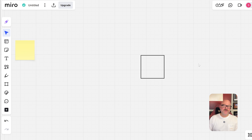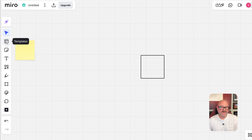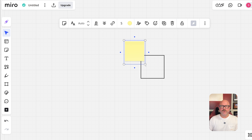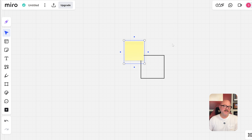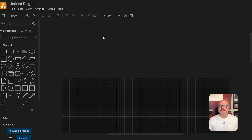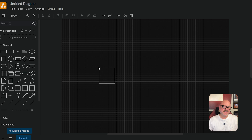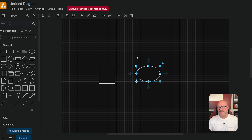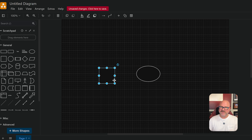Now let's talk about user experience. Miro has a modern and easy-to-use interface, but with so many features, it can feel like a lot at first. It takes some time to learn, but once you do, it is a powerful workspace for all kinds of teams. On the other hand, Draw.io keeps things simple and focused on diagramming. It's easy to use, even for beginners, and it works well with tools that many teams already use, making it very convenient.